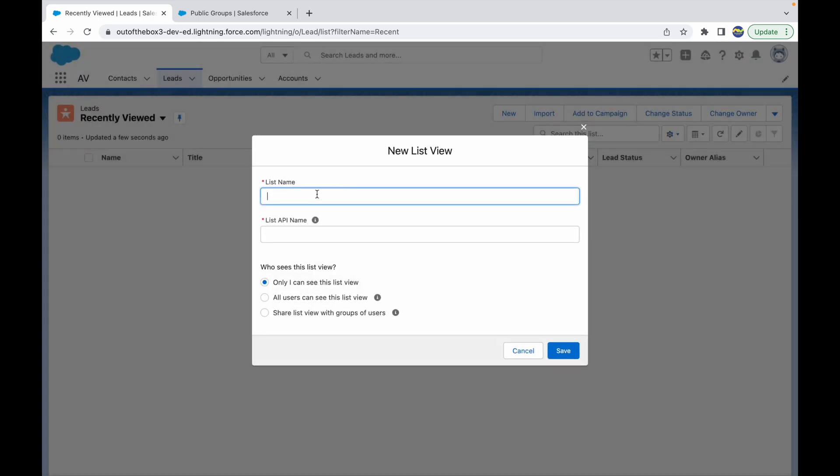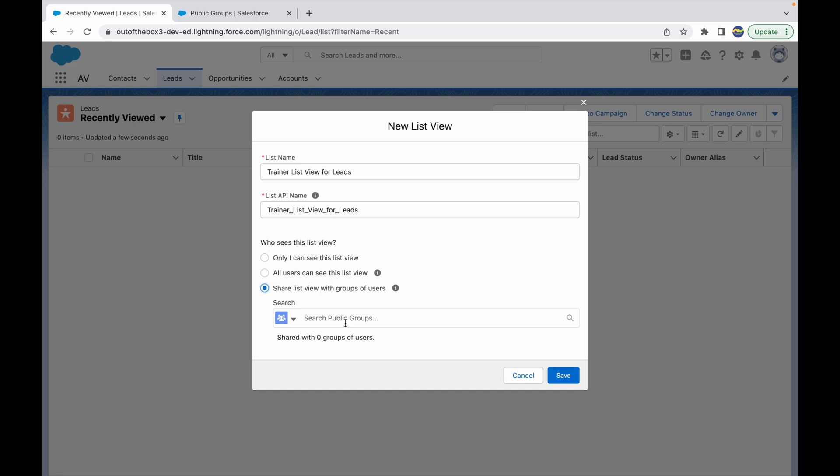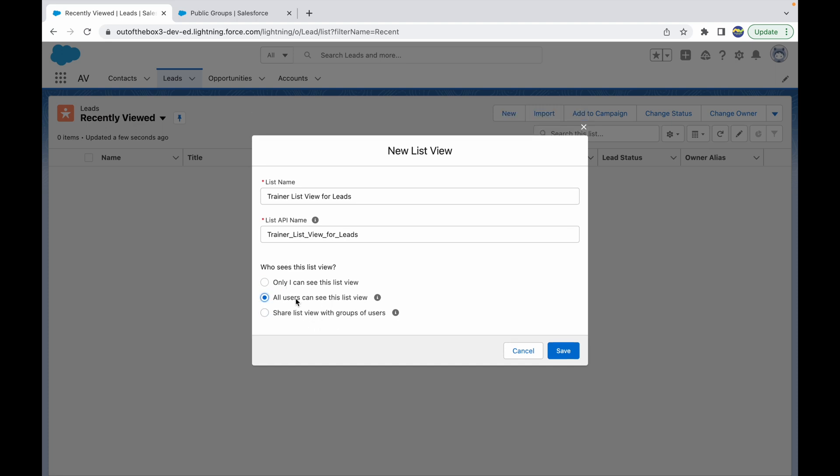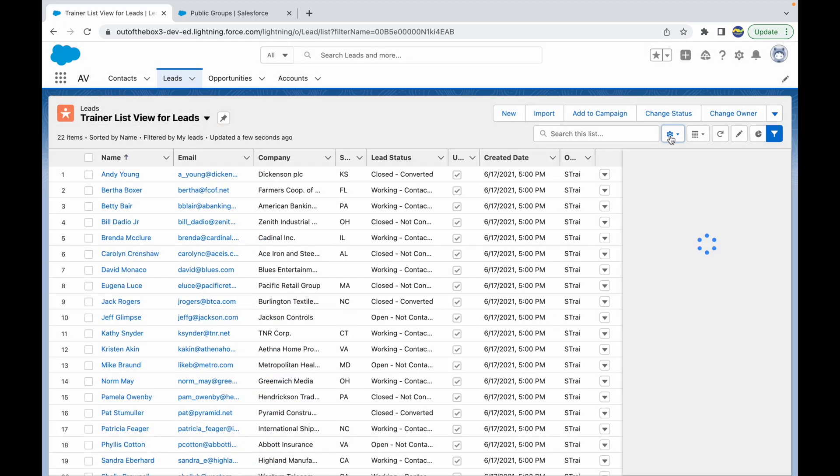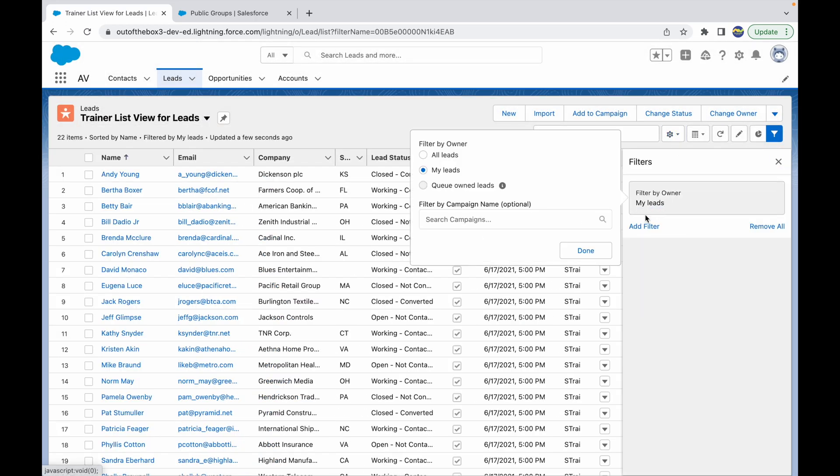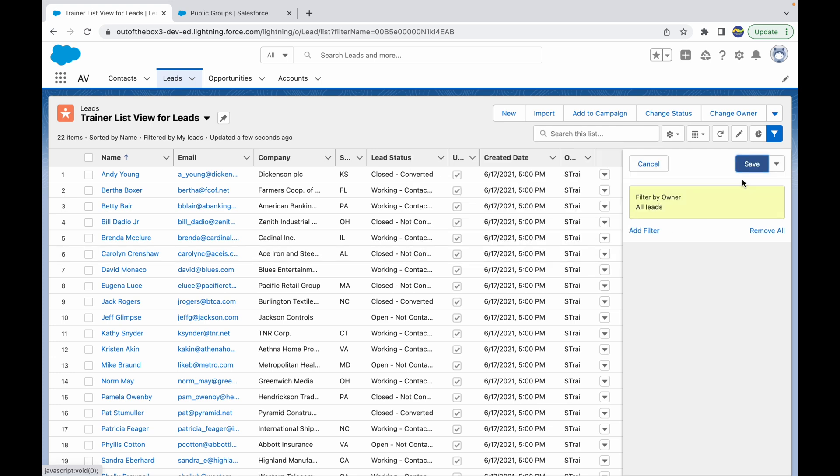I'll call it 'Trainer List View for Leads', and I will share this list view with specific people. For now, let me just say all users can see this list view and click on Save. And let me add some fields in here. I'll just filter it by all leads and save.